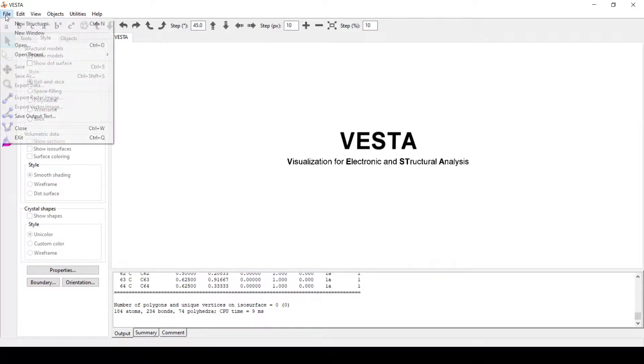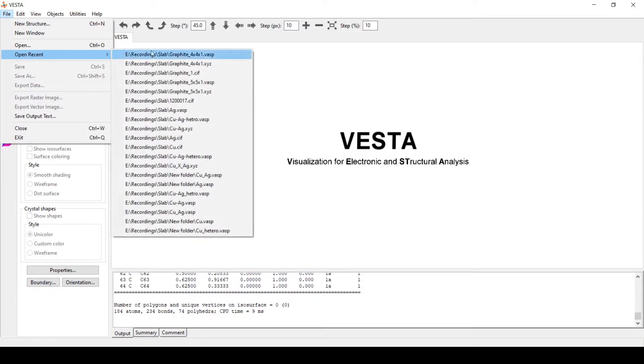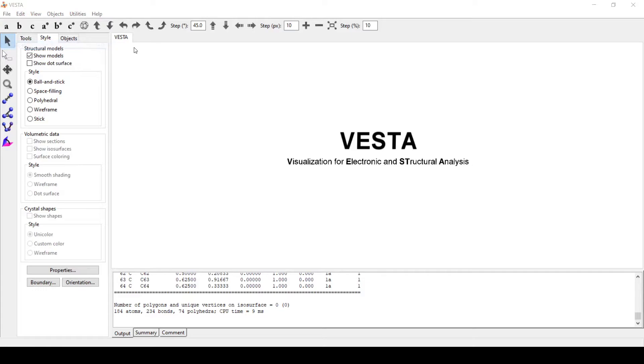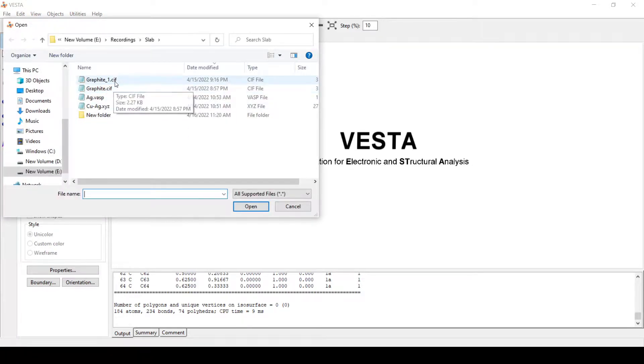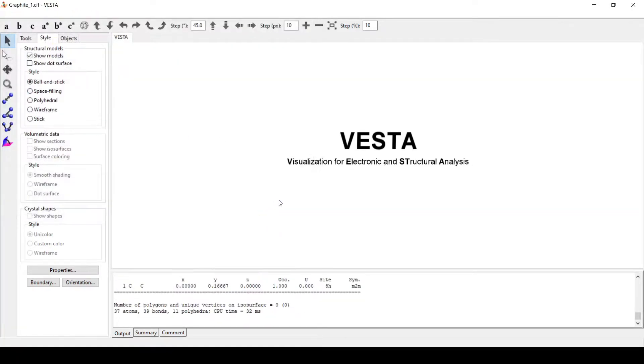First, we will import our graphite unit cell. This is the graphite unit cell that we have.